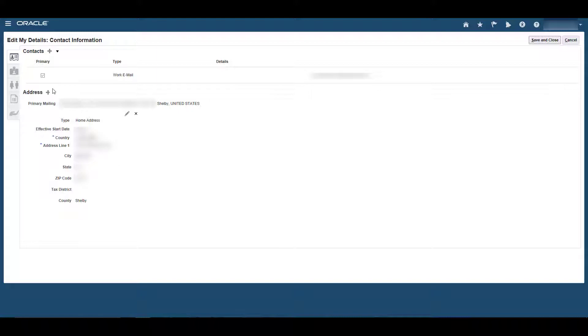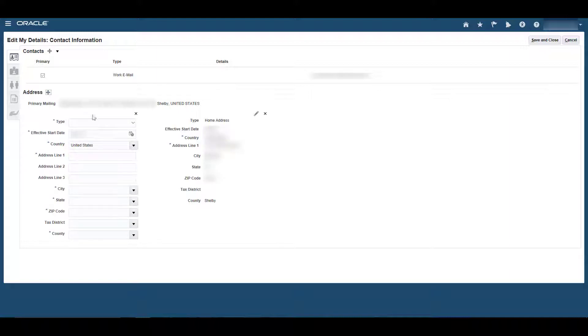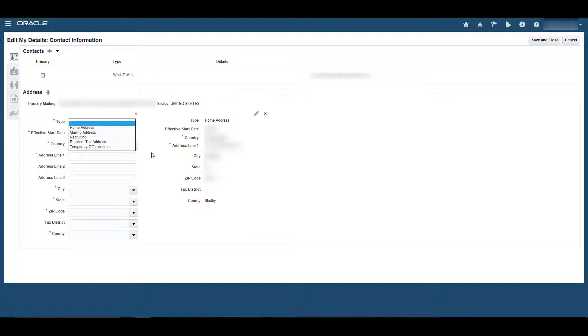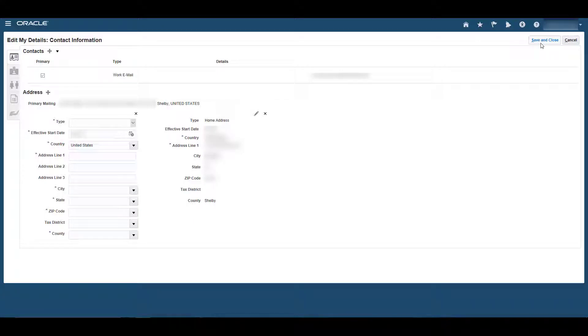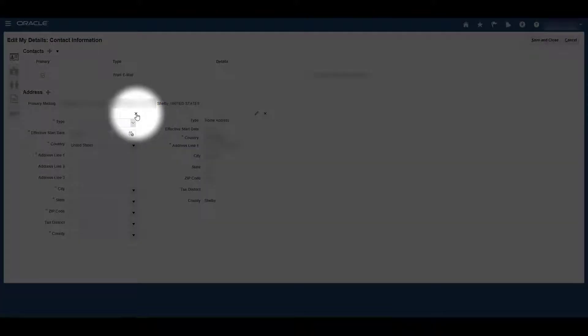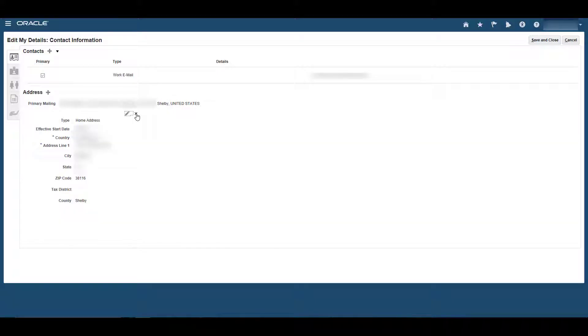There are two important icons in this section. The first is the plus sign. By clicking on the plus sign, you may add another address to your contact information. Once you enter the new address, don't forget to press Save and Close. To exit out of this option without making changes, click the X.